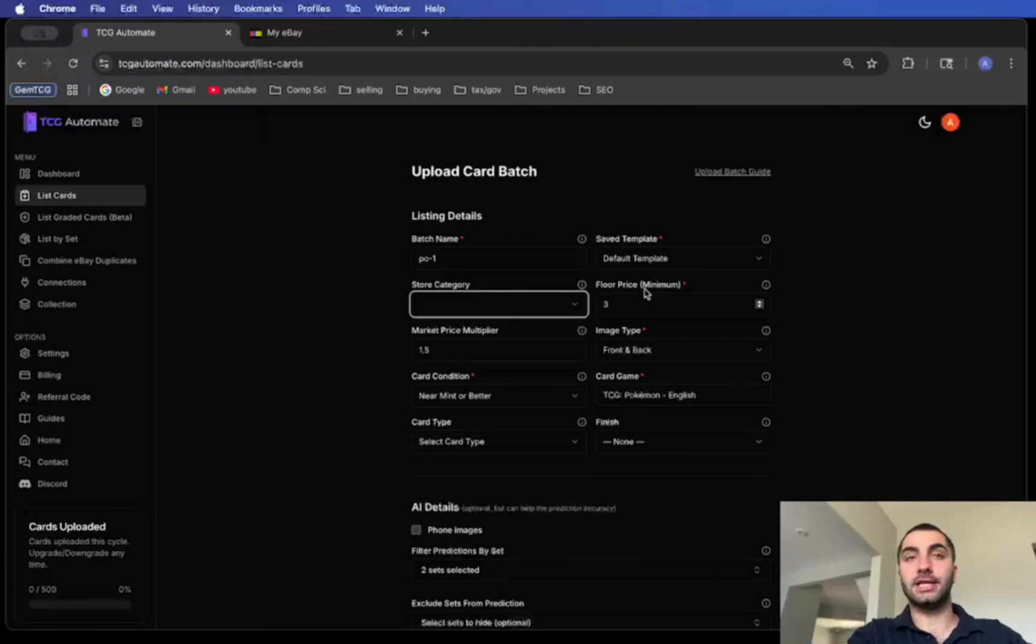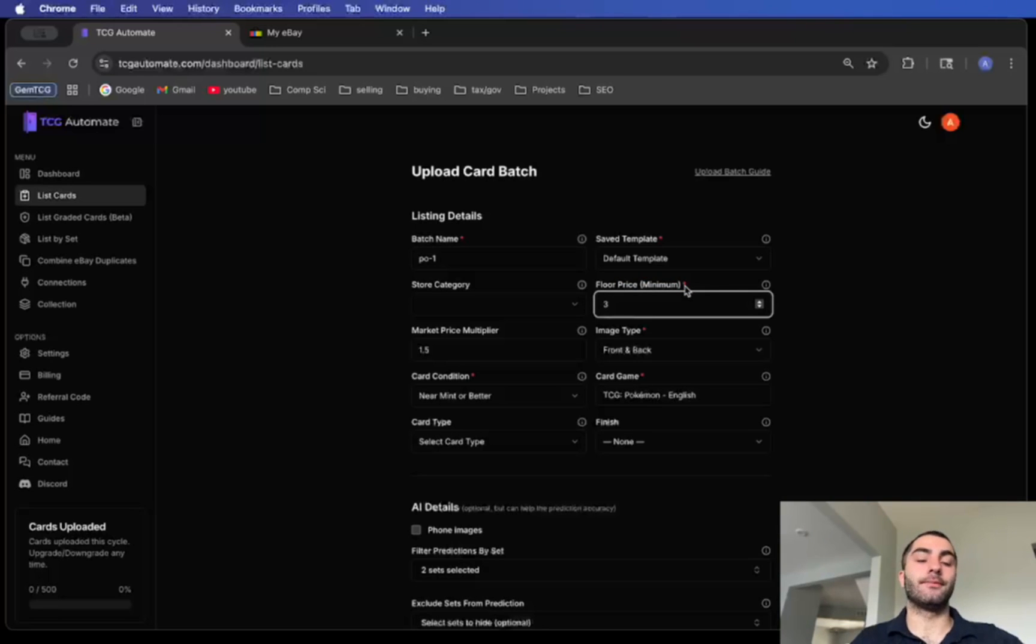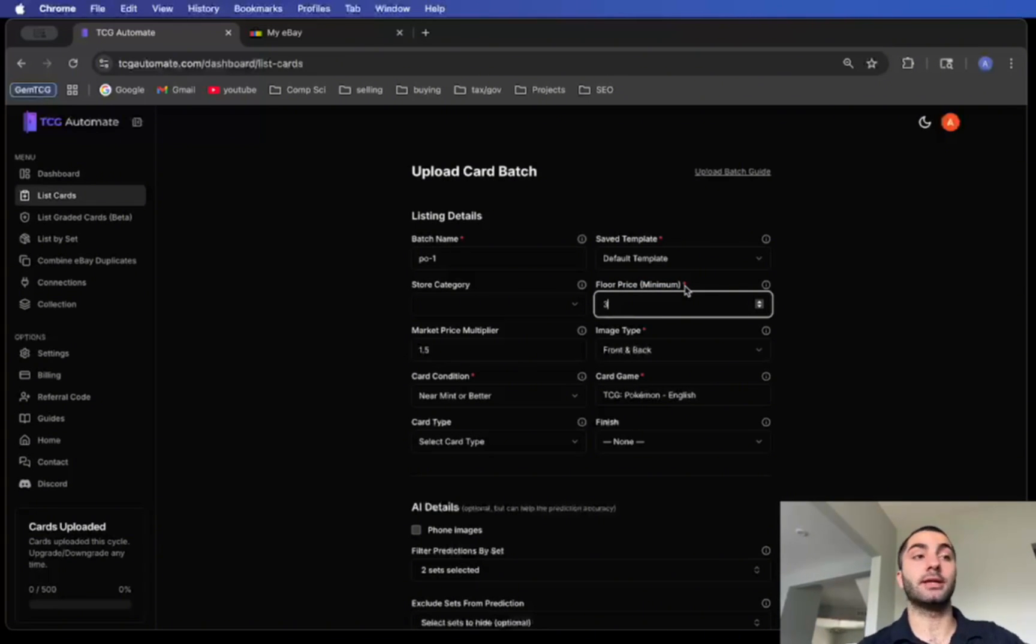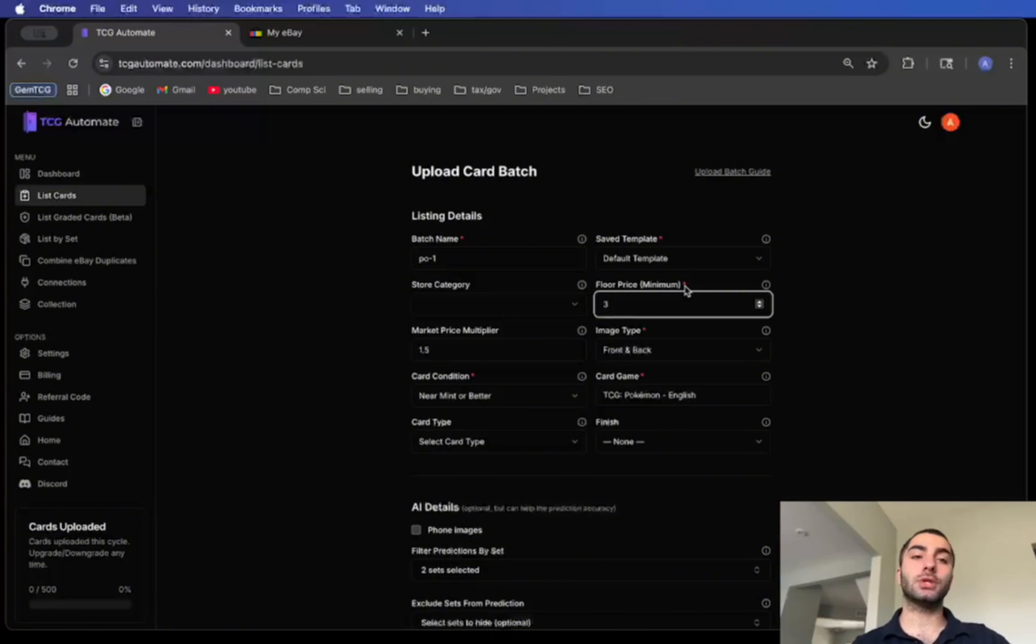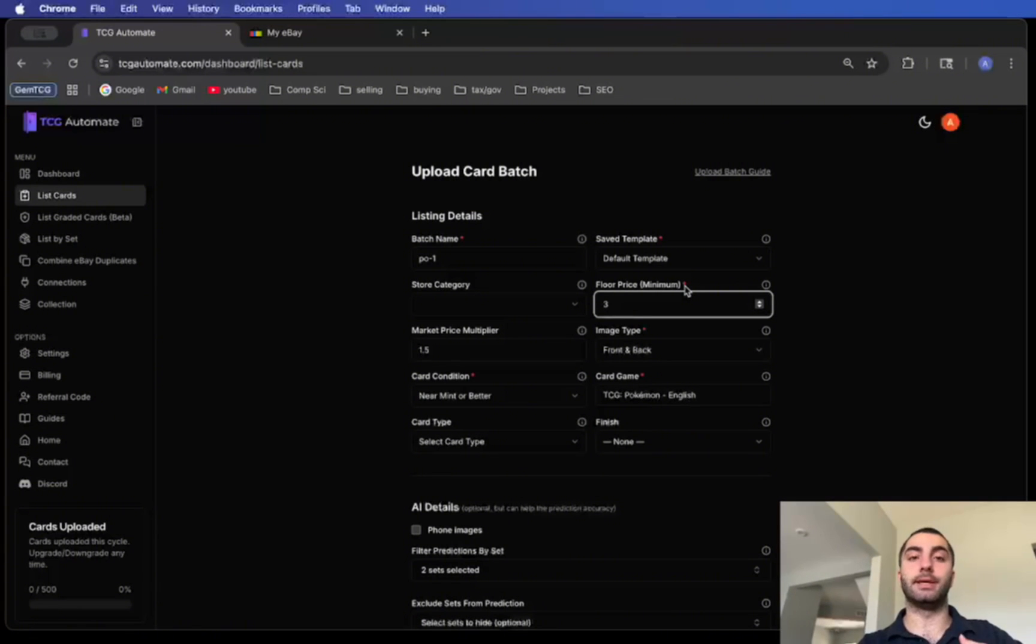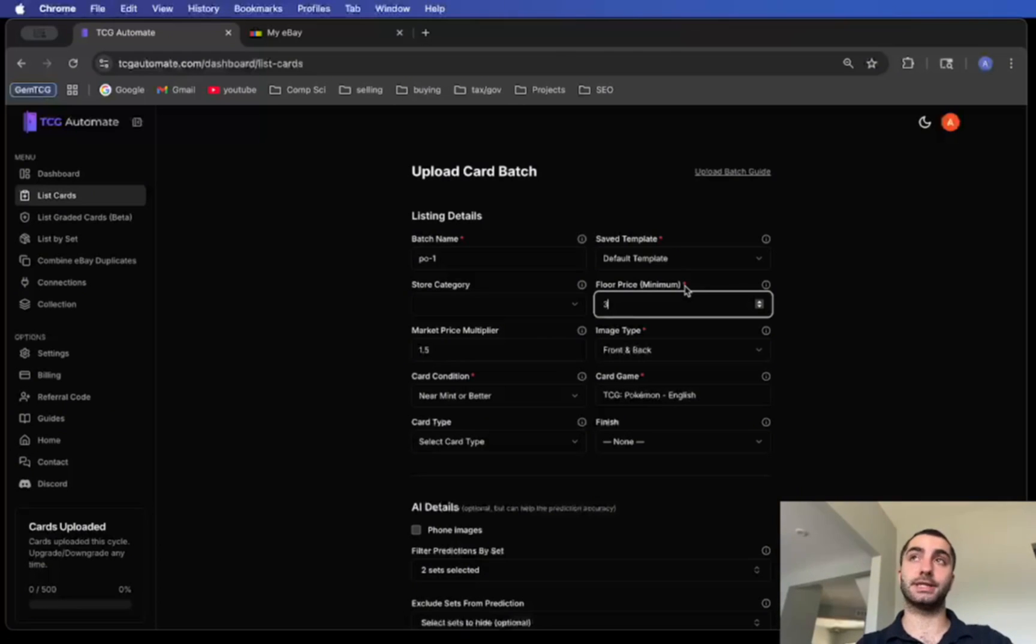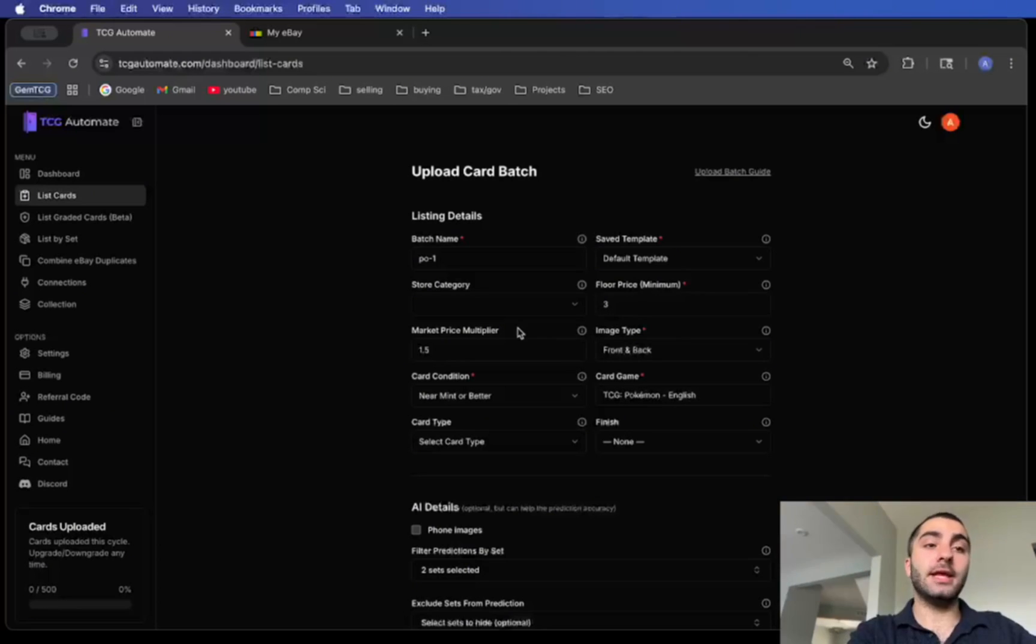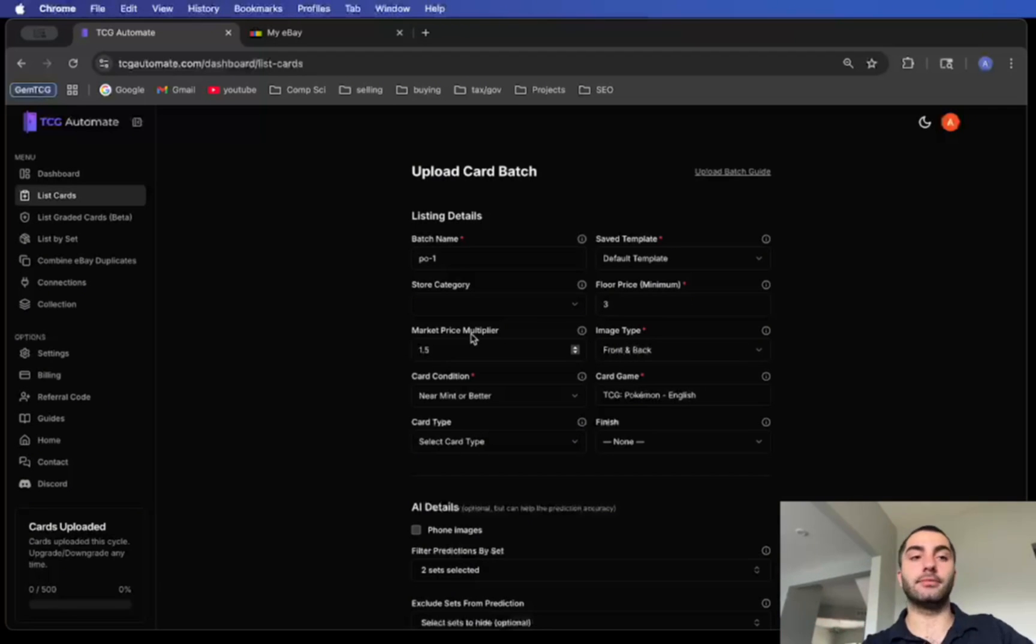For store category this is optional, but if you have store categories you can add them in the settings page. Now the floor price is just what the minimum price would be. For eBay you cannot sell things for below 99 cents, so at a default you shouldn't have that number below one dollar. How it works is that if the market price is below your floor price it will use the floor price, but if the market price is above the floor price it'll use the market price.